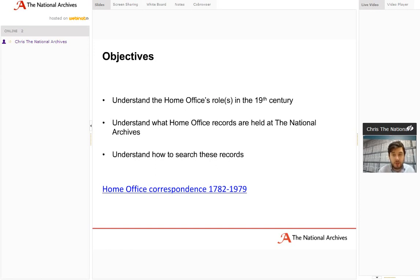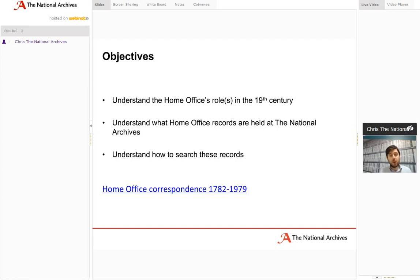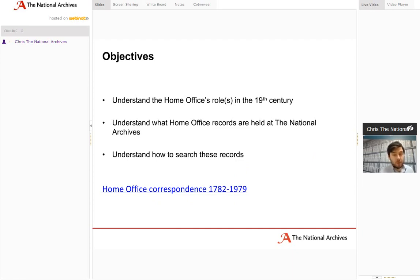I've got some objectives for today's webinar. The three main things are: by the end of the webinar, you can understand the Home Office's growing role in the 19th century; gain an understanding of what Home Office records are held here at the National Archives; and gain an understanding of how we go about searching for and using these records. I'd like to draw your attention to the research guide 'Home Office Correspondence 1782 to 1979' on the National Archives website — really your very best friend when searching for Home Office records, and far more comprehensive than I could hope to be in 45 minutes.